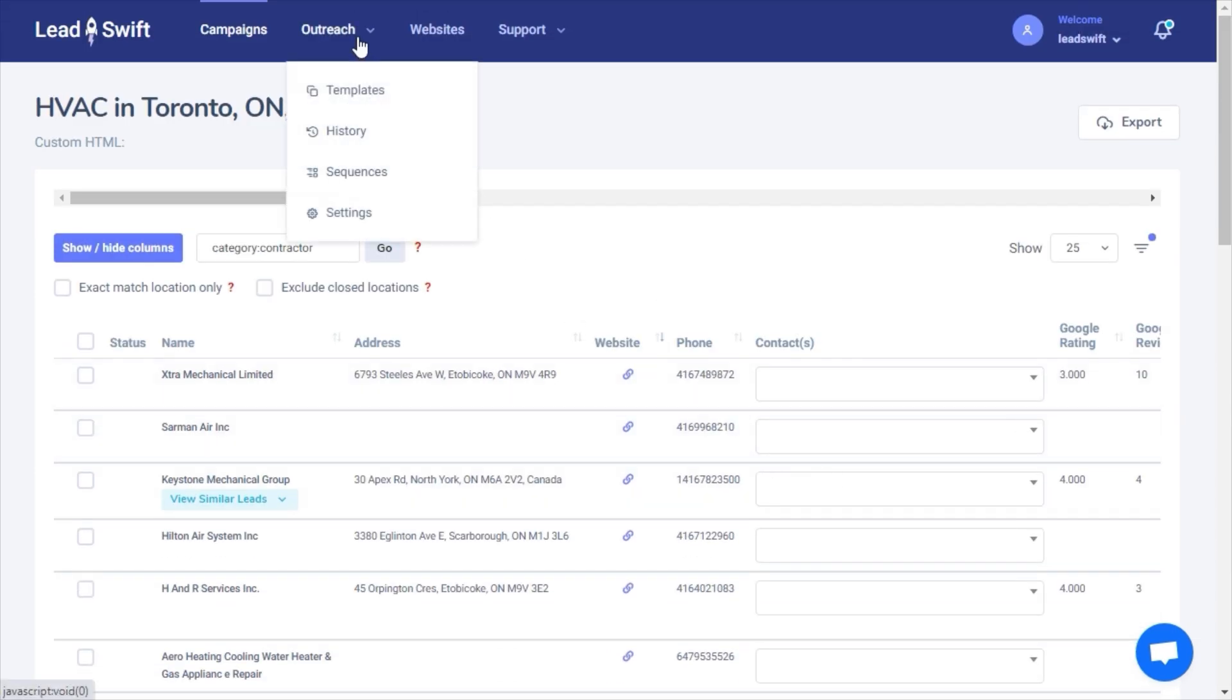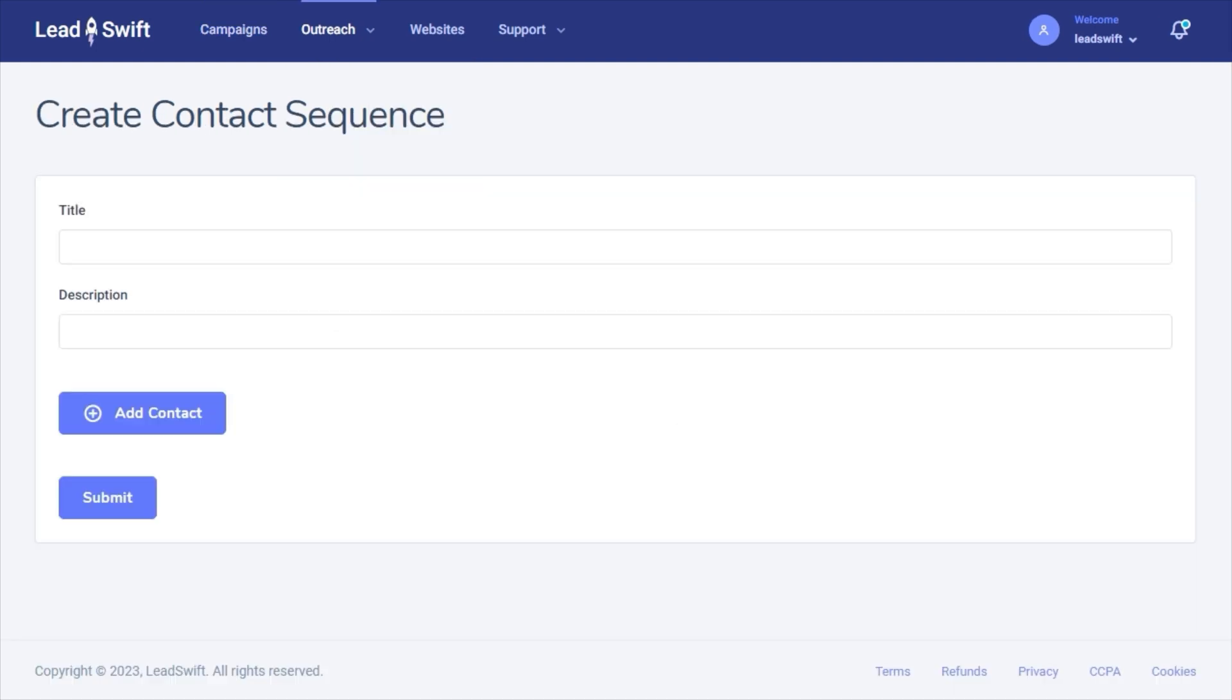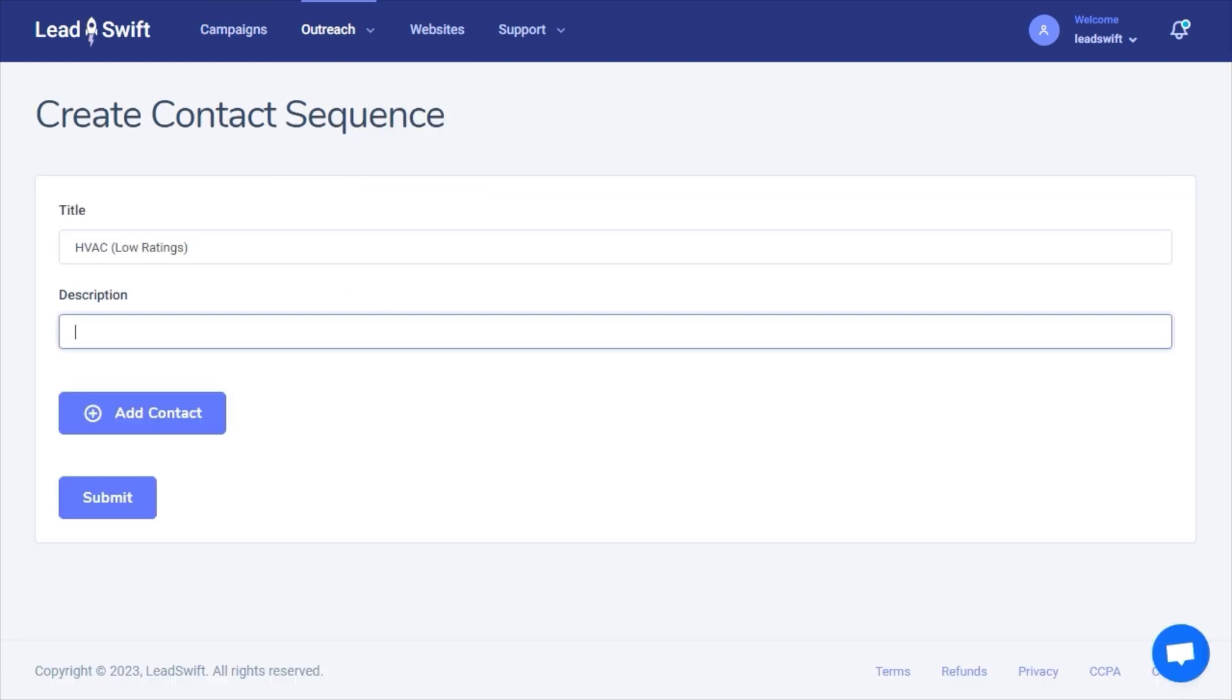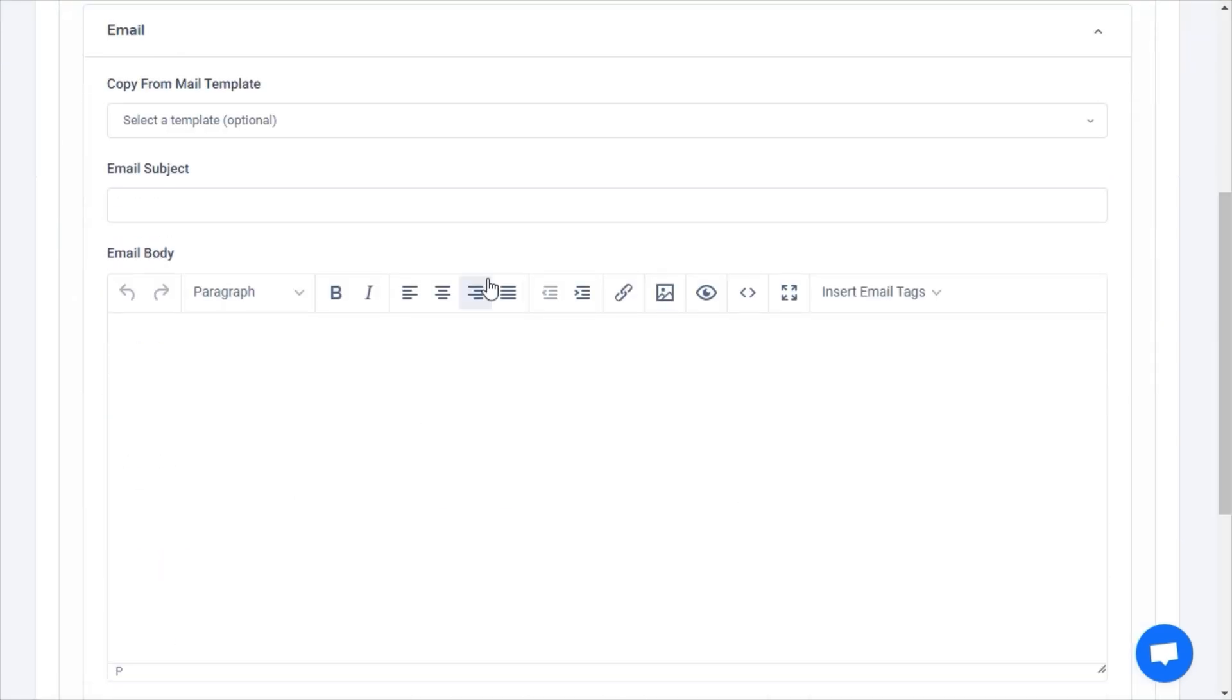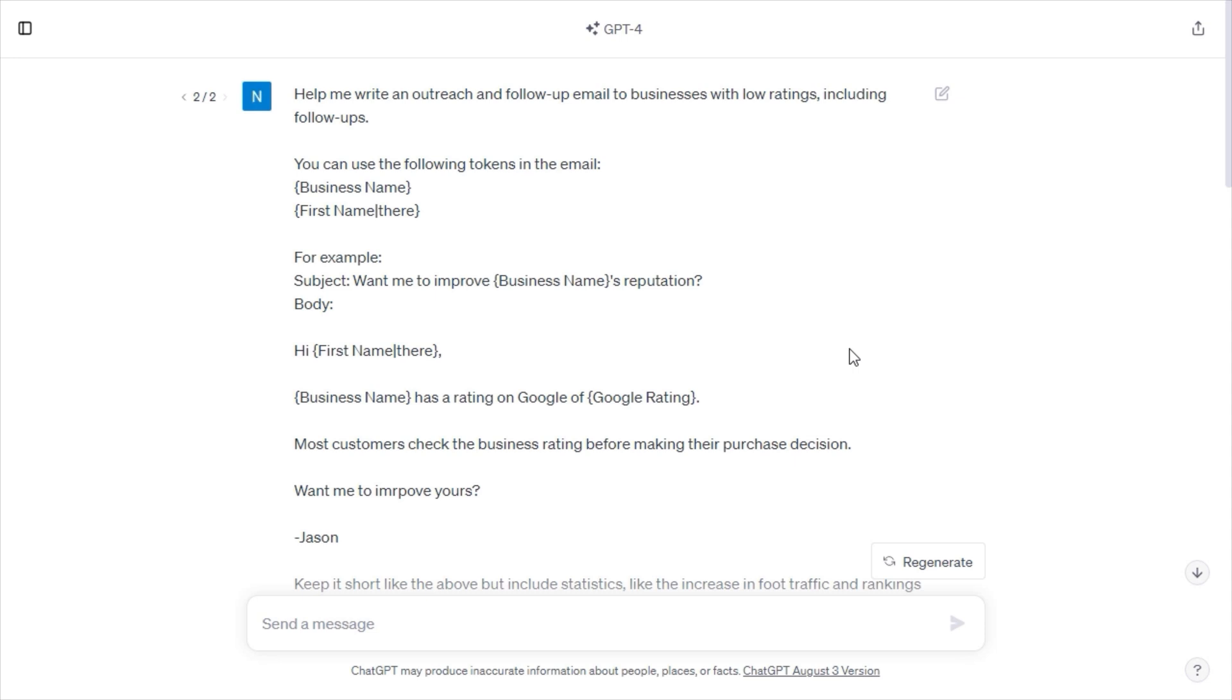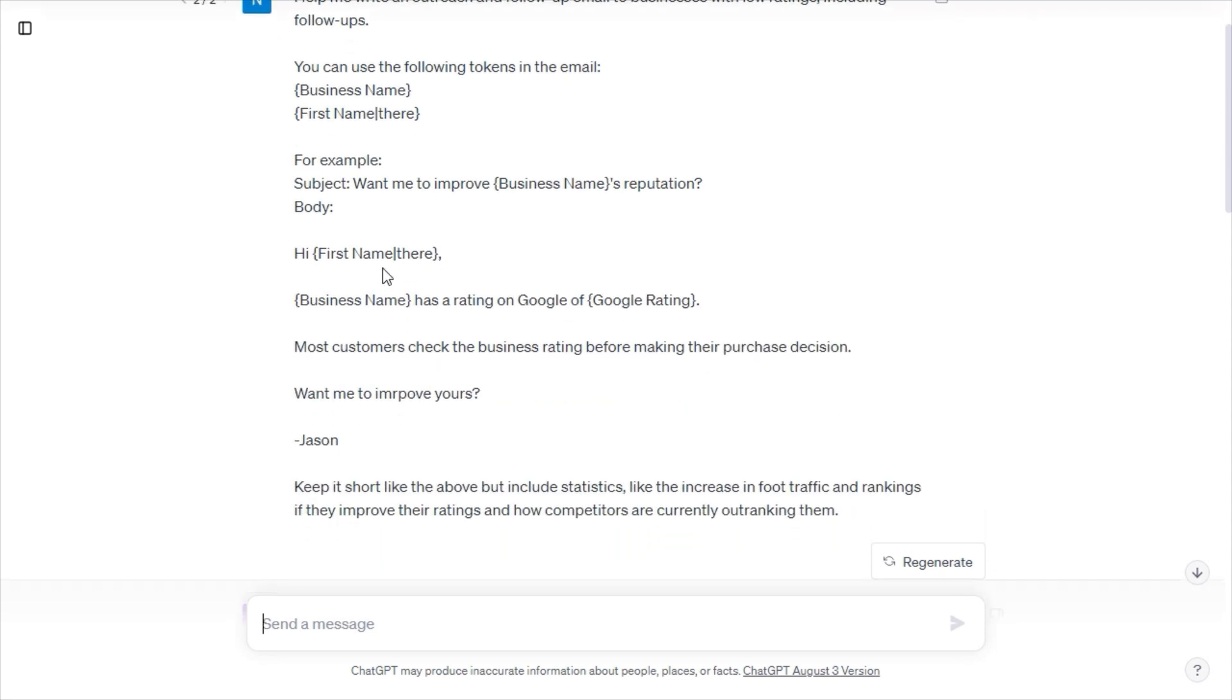To do that, we navigate to the sequences section. Let's set a title and description to remember the sequence. We can use ChatGPT to write the initial outreach and follow-up messages for us. Here is the prompt that I used.